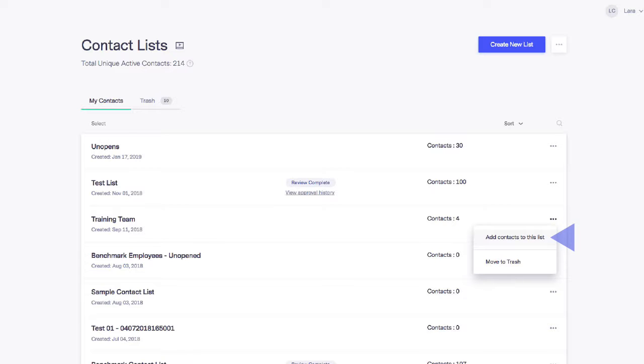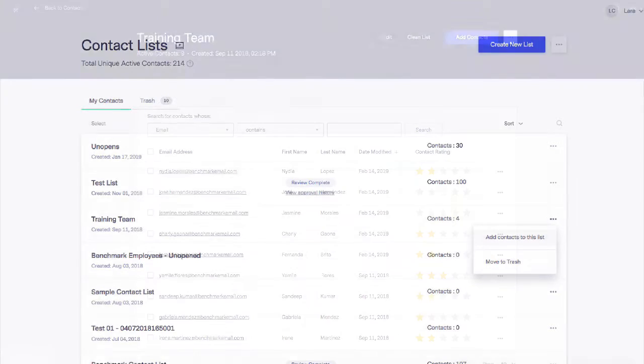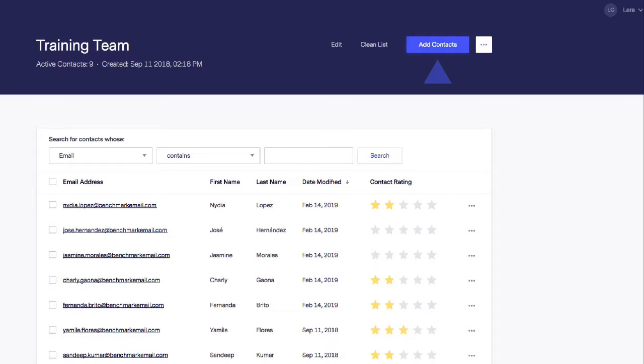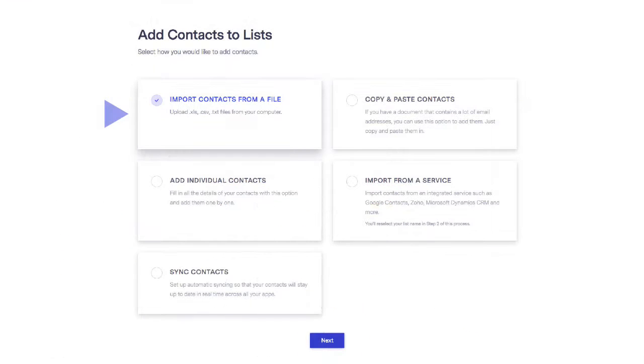You can also add contacts by clicking on the list name. Either way, the next step is to choose Import Contacts from a file.